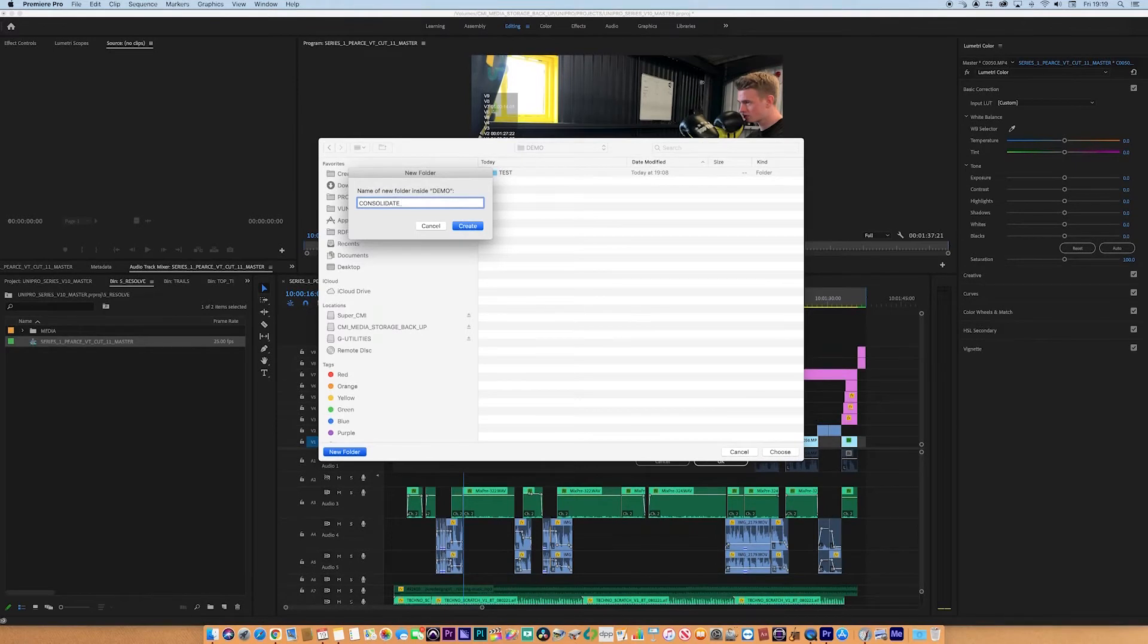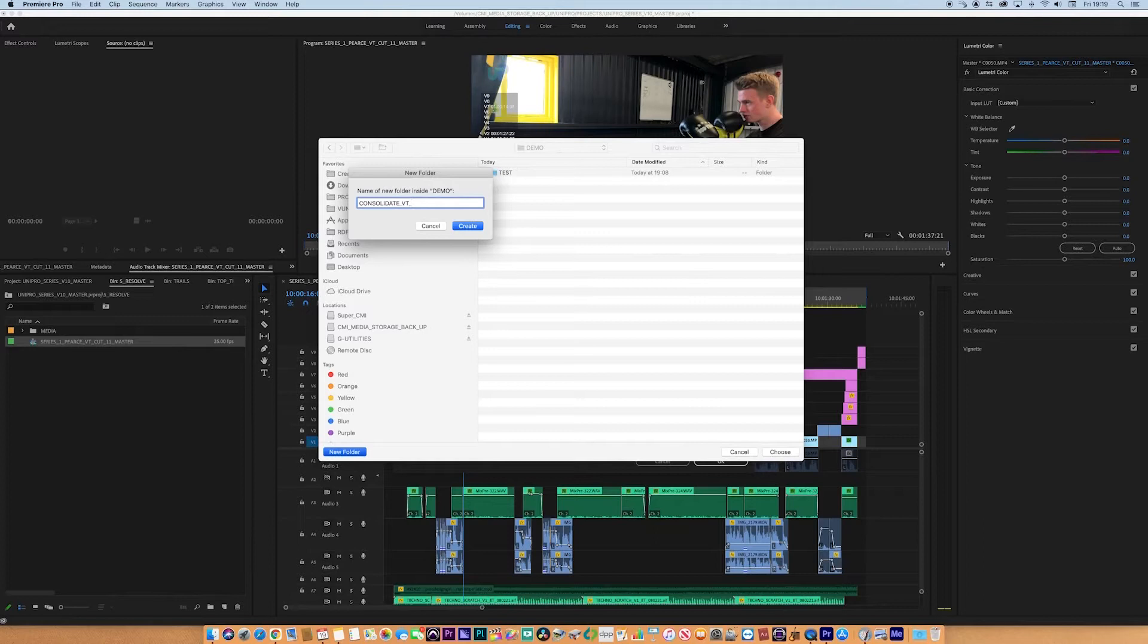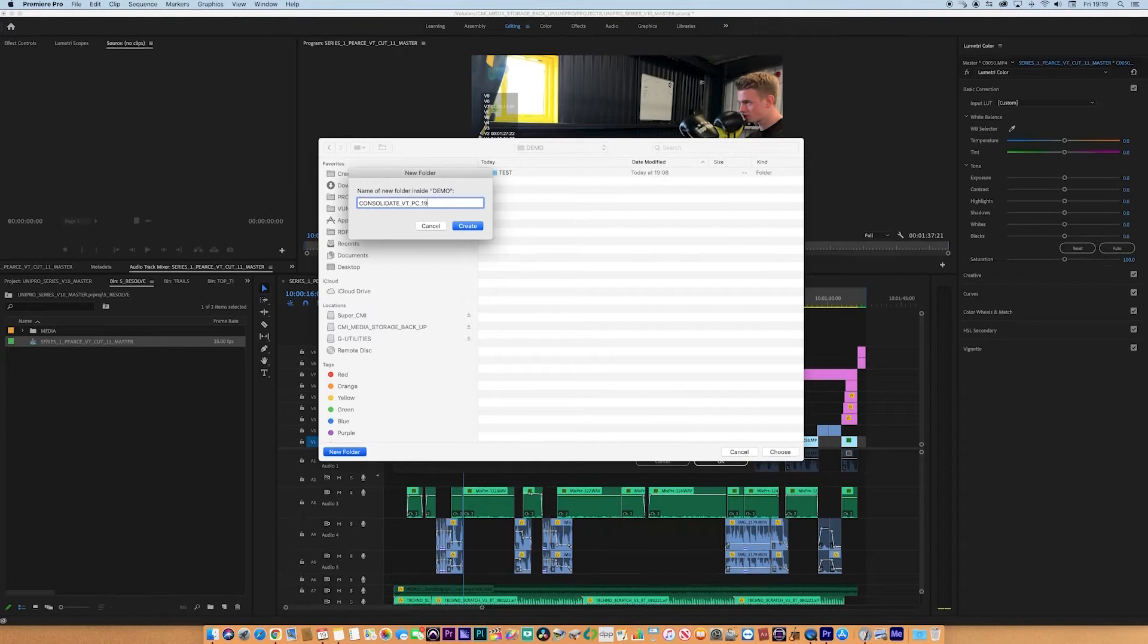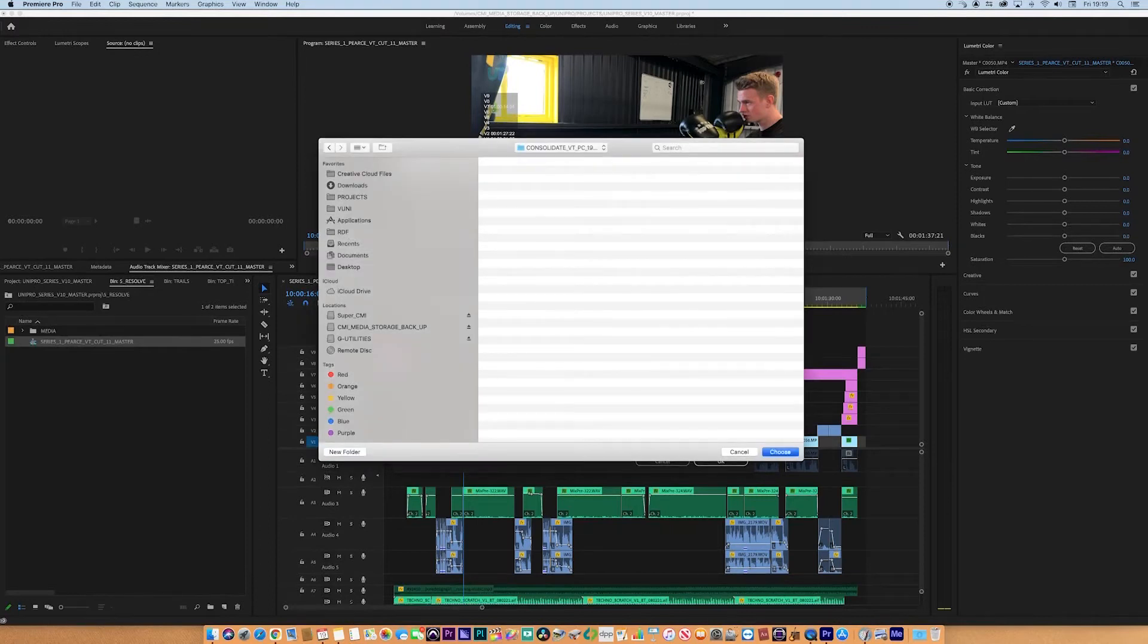...sequences of VT, underscore, and I'm just going to put the initials of the contributor and the date. The date today is the 19th, the second, 21. There's a folder that we're going to consolidate to. That's going to house all of our media, and it's also going to create a new Premiere project.